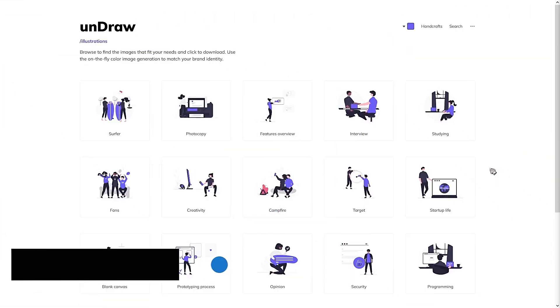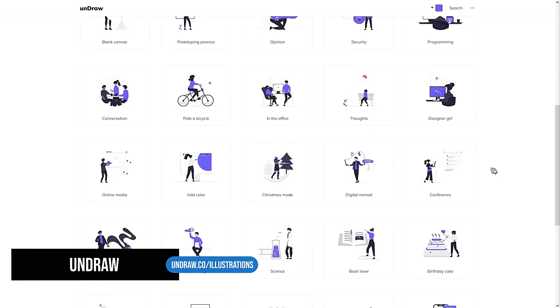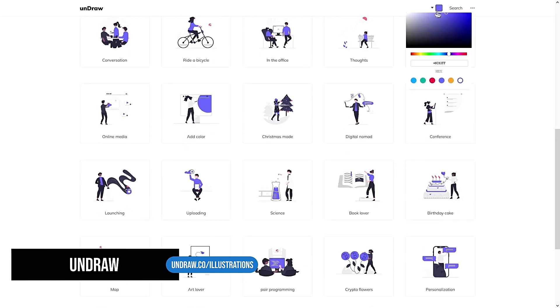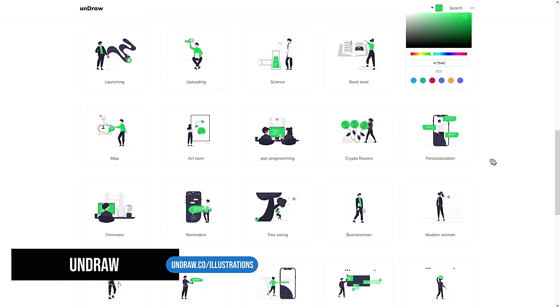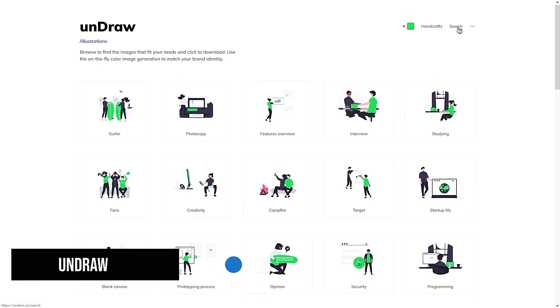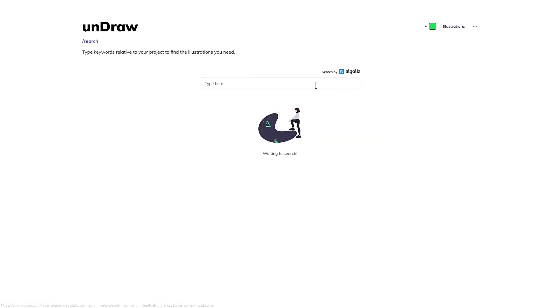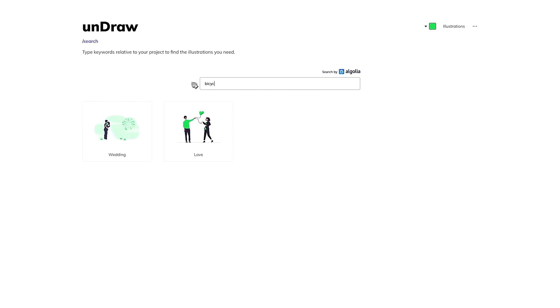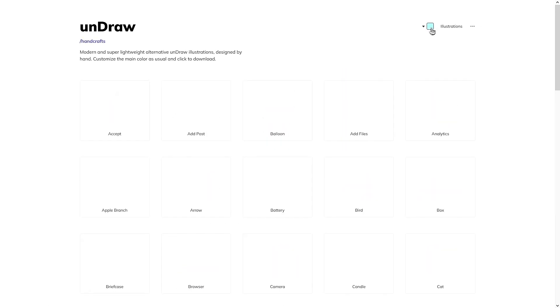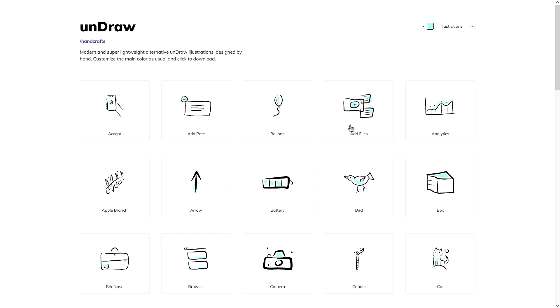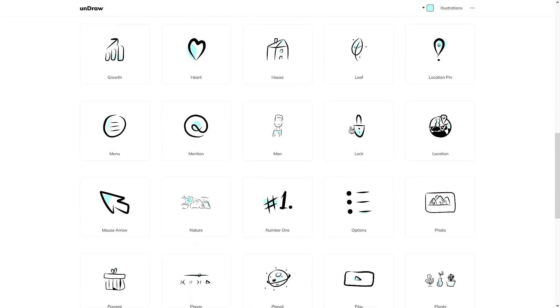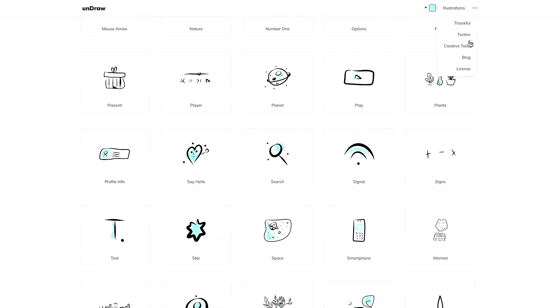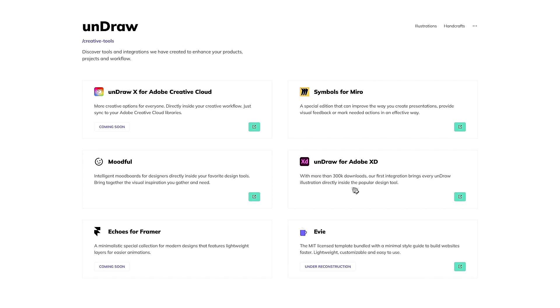unDraw is another great place to get royalty-free illustrations. You can define the color tone of the illustrations and there are so many to choose from. I'm pretty sure whatever you search for here, they will have something for you. They also have a small library of handcrafted elements, which is really cool. And you can even use these illustrations directly in these designing tools.